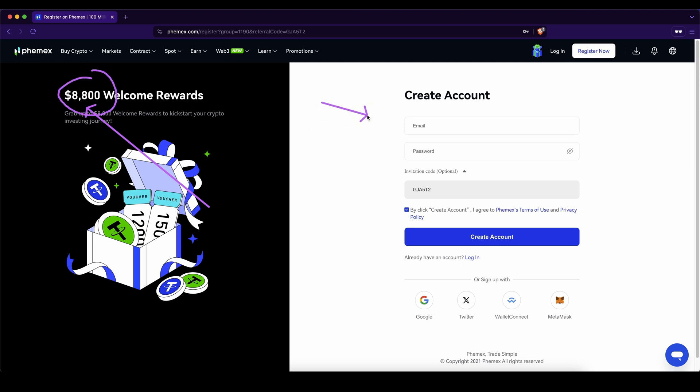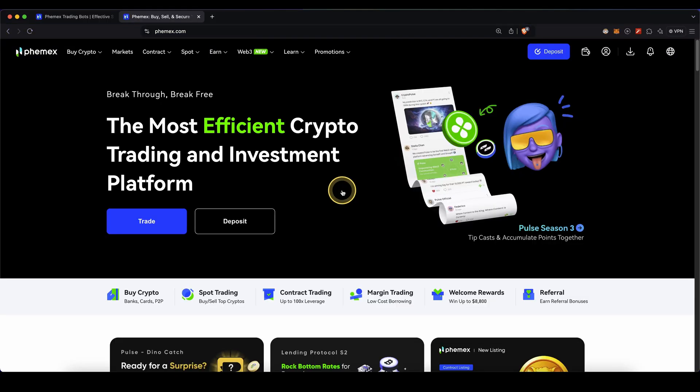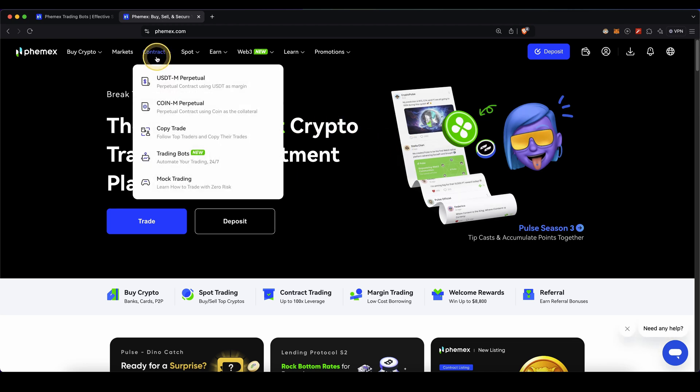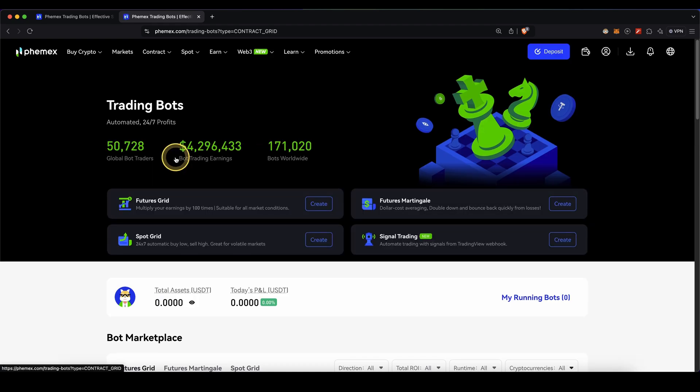To create an account, simply enter your details and you're ready to go. Once you have deposited money onto your account, we can now use the trading bot. To do that, simply go up here to contract and then click on trading bots.